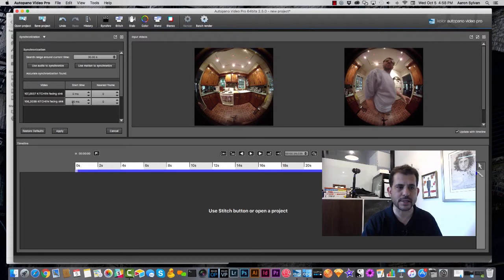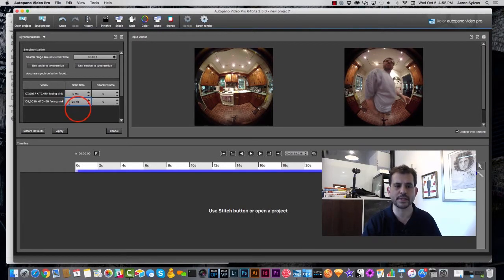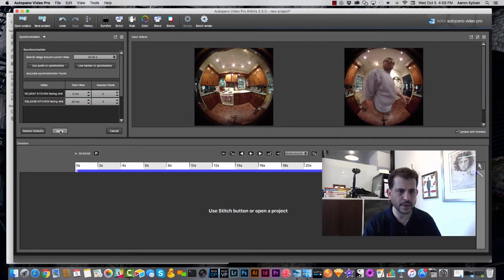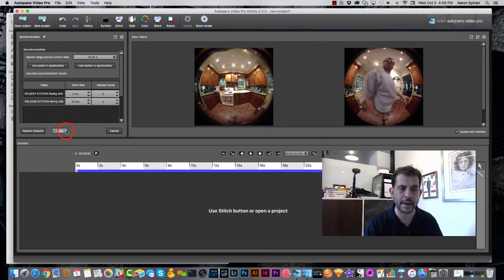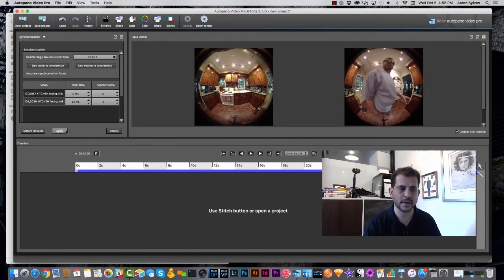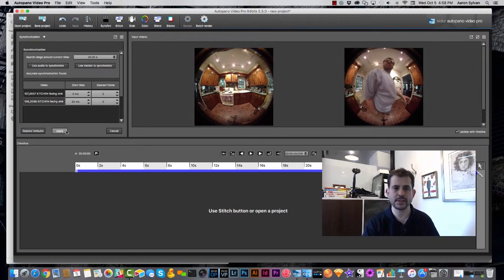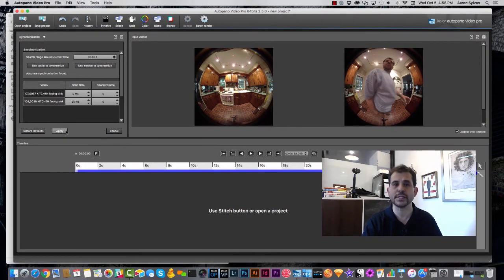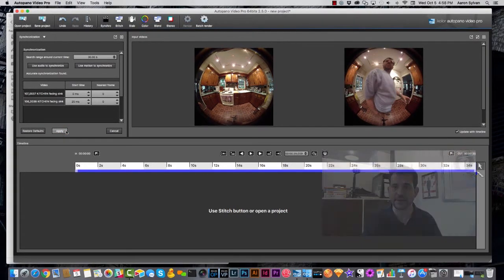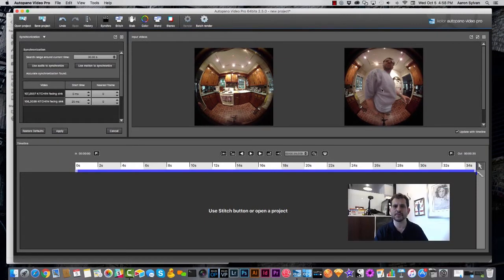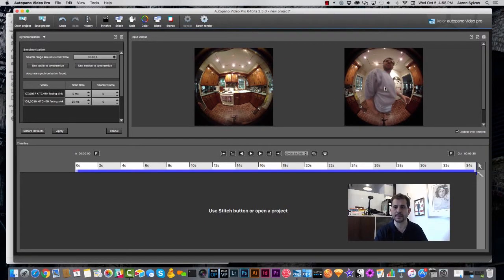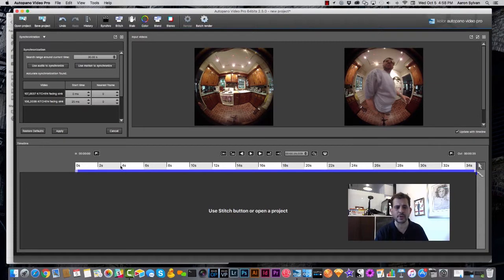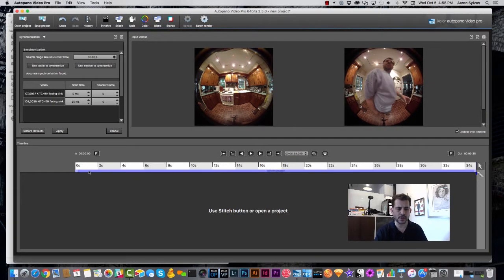You see in this case that there is a 25 millisecond difference between the two. Okay, we hit the Apply button, and now it's time to stitch these images together. You'll notice that I am obstructing the view in one of these cameras on the right side, and that's going to make some trouble for us when we're stitching.